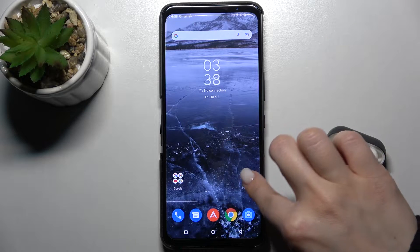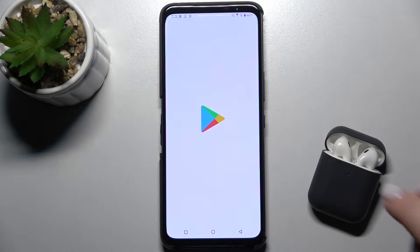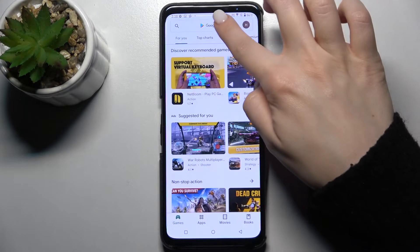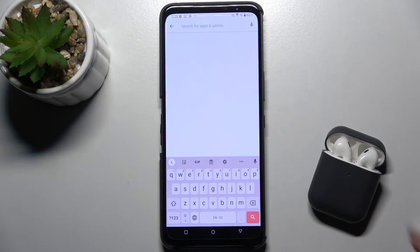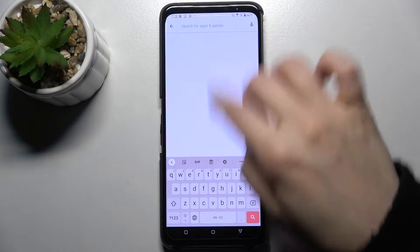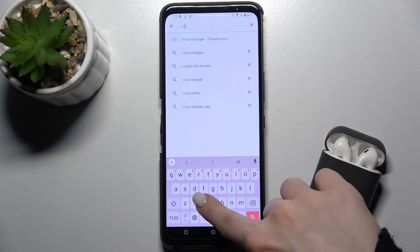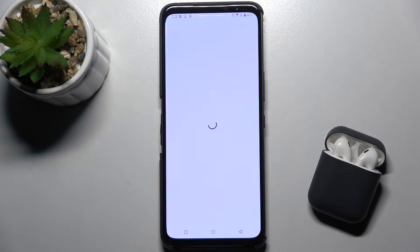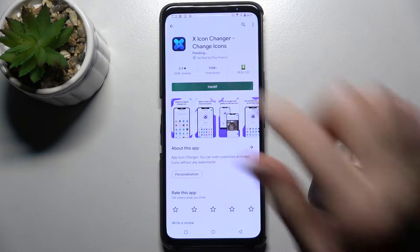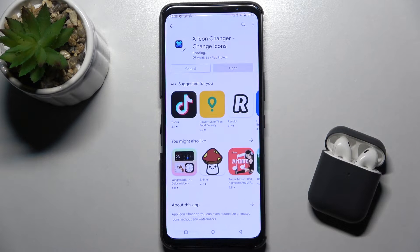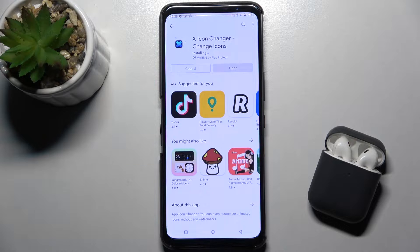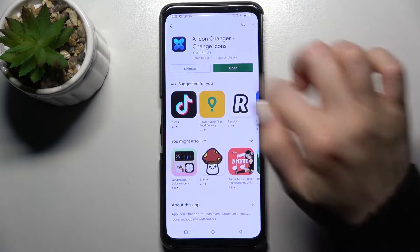First, we should go to the Play Store application and in the search bar type 'X-Icon Changer'. Now we have to get this application, so tap to install and wait a few seconds while the application is installing on your device.